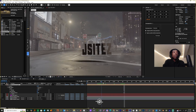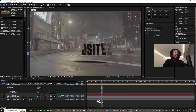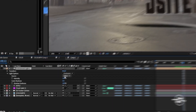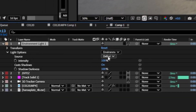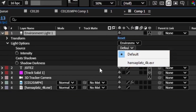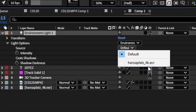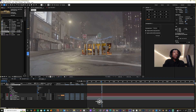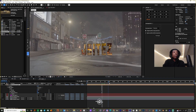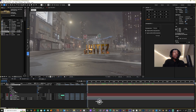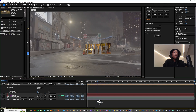Now we've got a shadow in the scene. To get the reflections from the HDRI onto your text, come to the Light Options and set that layer down there — Layer 6, which is the HDRI.